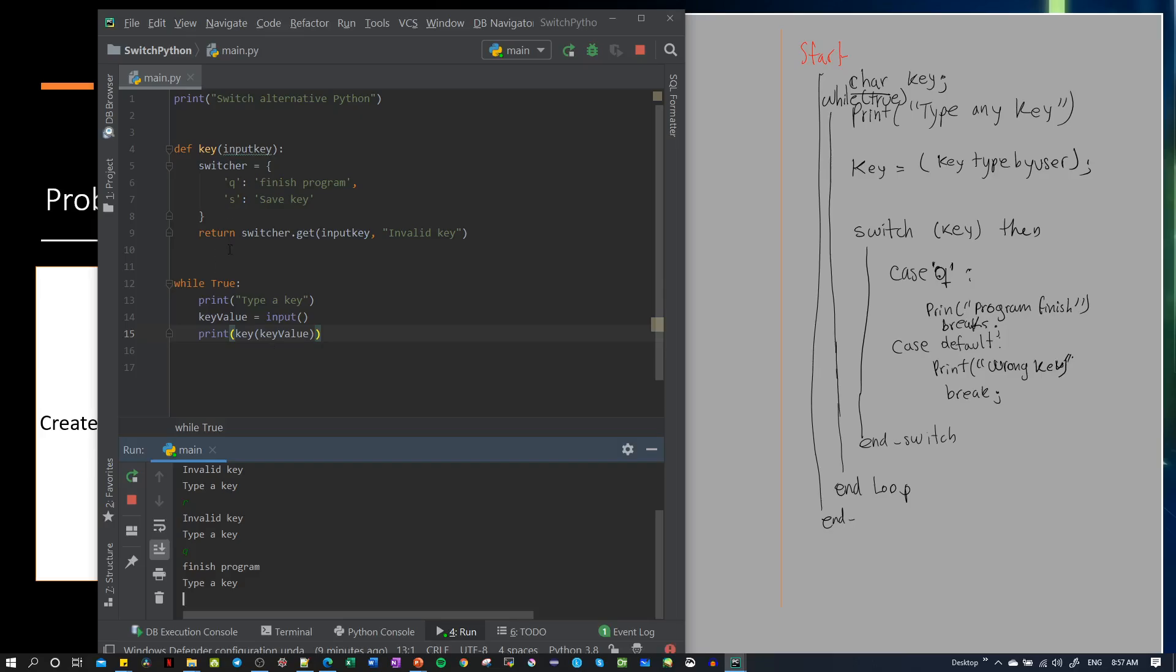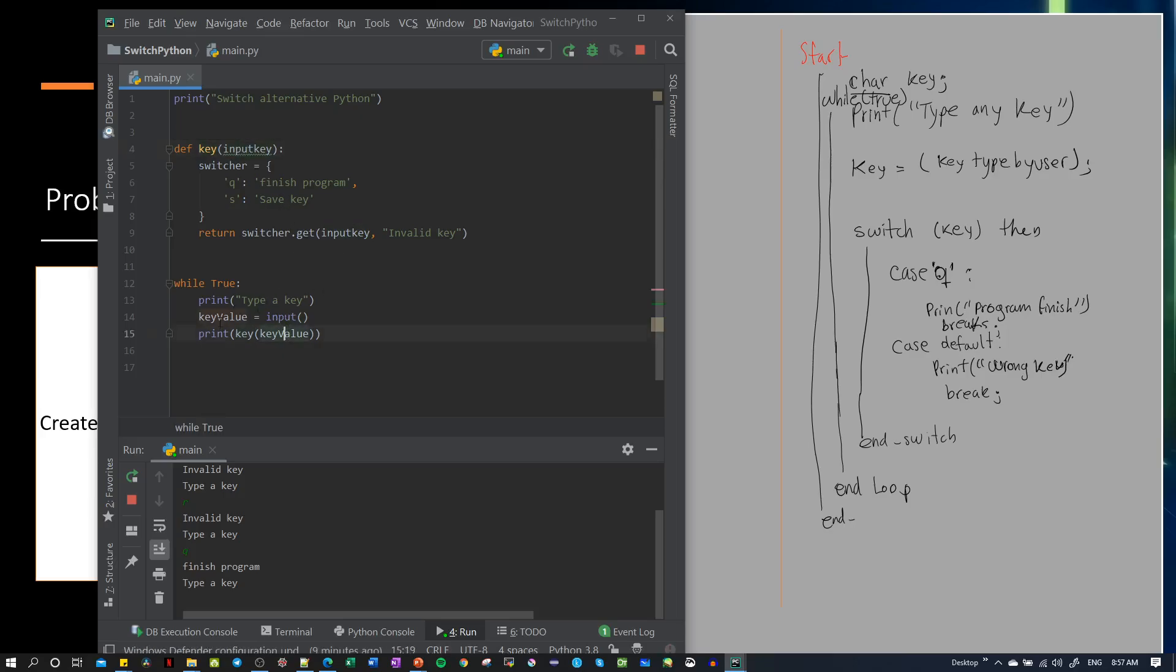We're trying to use the same switch - we just put this name here to make it like a switch. We have this key here with the input from the user. The user types a key, then we take the dictionary and send the key.